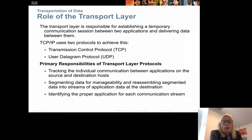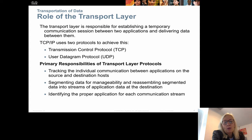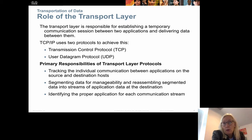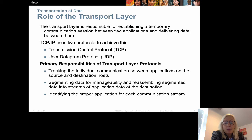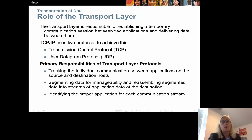The primary responsibilities for the transport layer are to track the individual communication between the different applications on the source and destination hosts, to segment the data and divide them up into smaller parts and send them in streams between the different applications, and to identify the proper application so that when we send something we know exactly which application it is sent to.